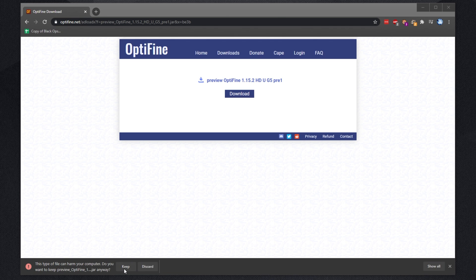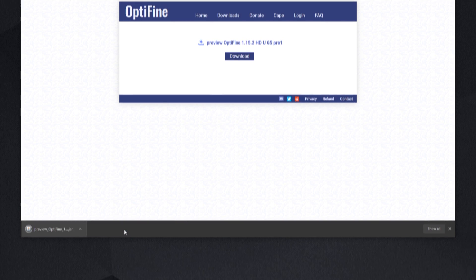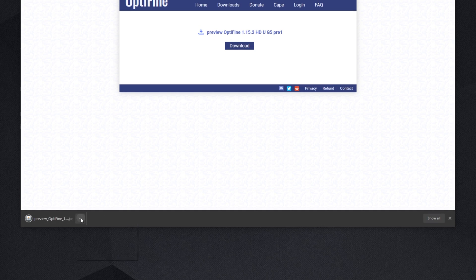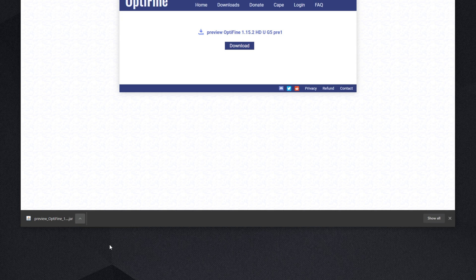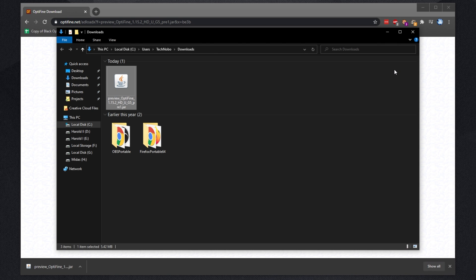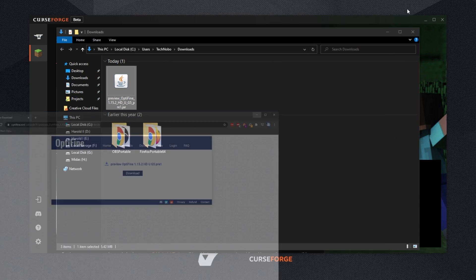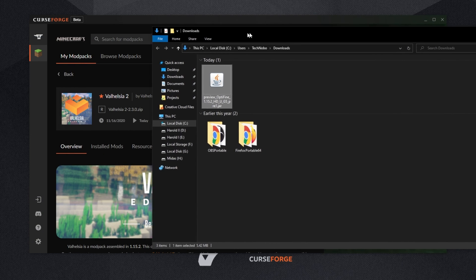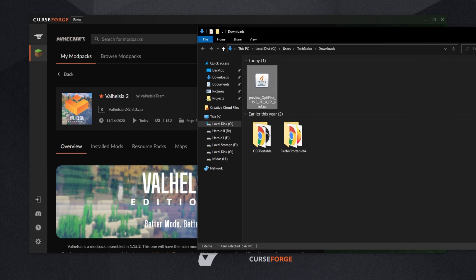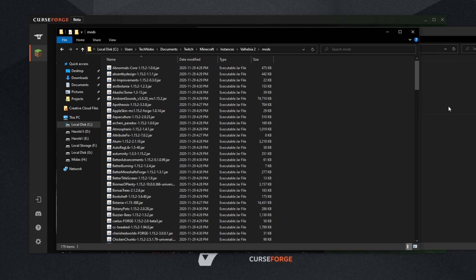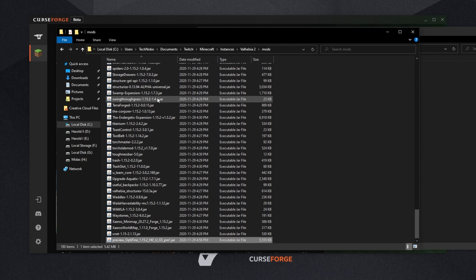If you see a browser warning, simply click Keep, and then we'll be opening up the folder it downloaded to by clicking the dropdown and then Show In Folder. Of course, if you don't have this, simply open up your Downloads folder. Then we'll see the Optifine jar that we just downloaded.